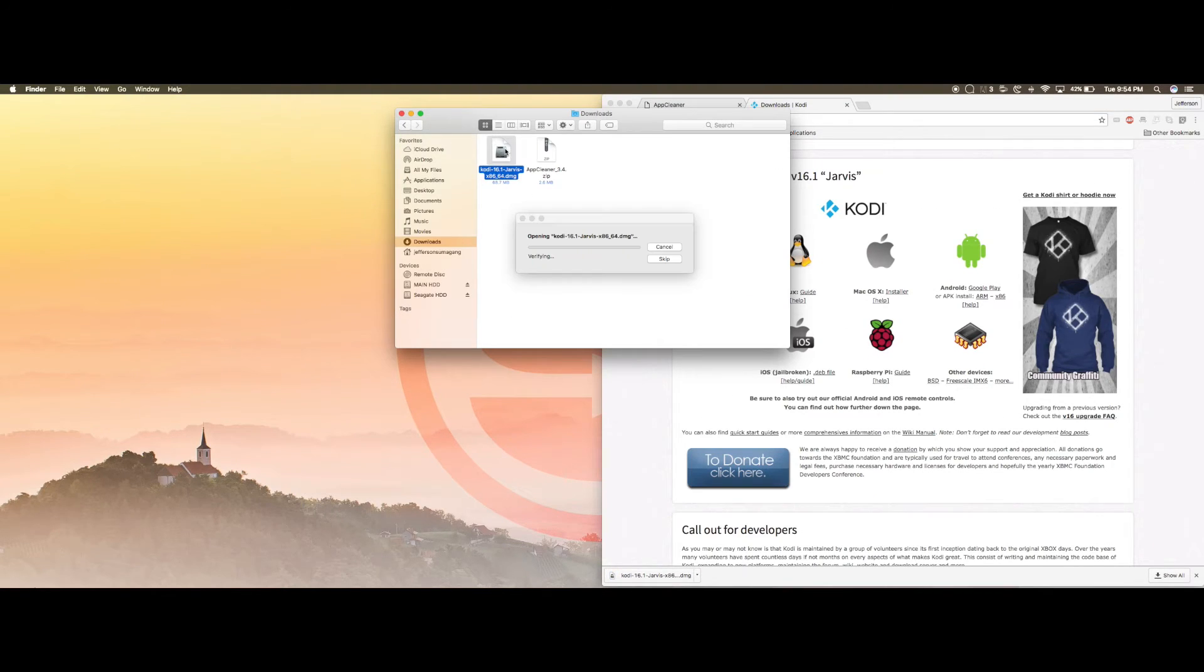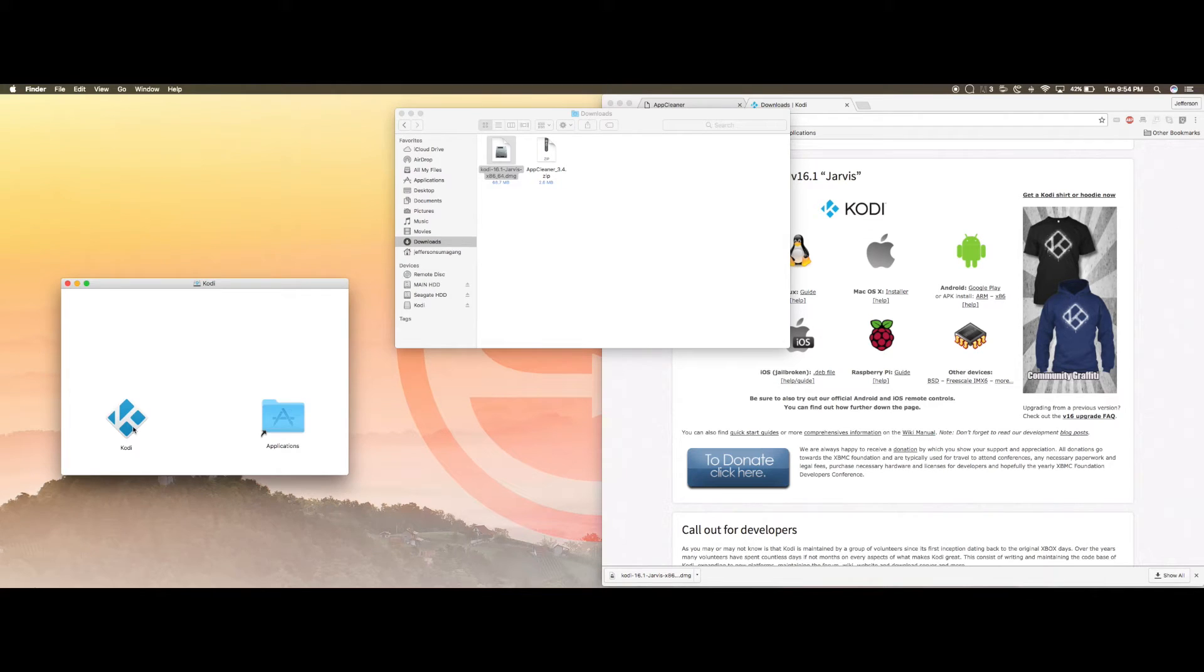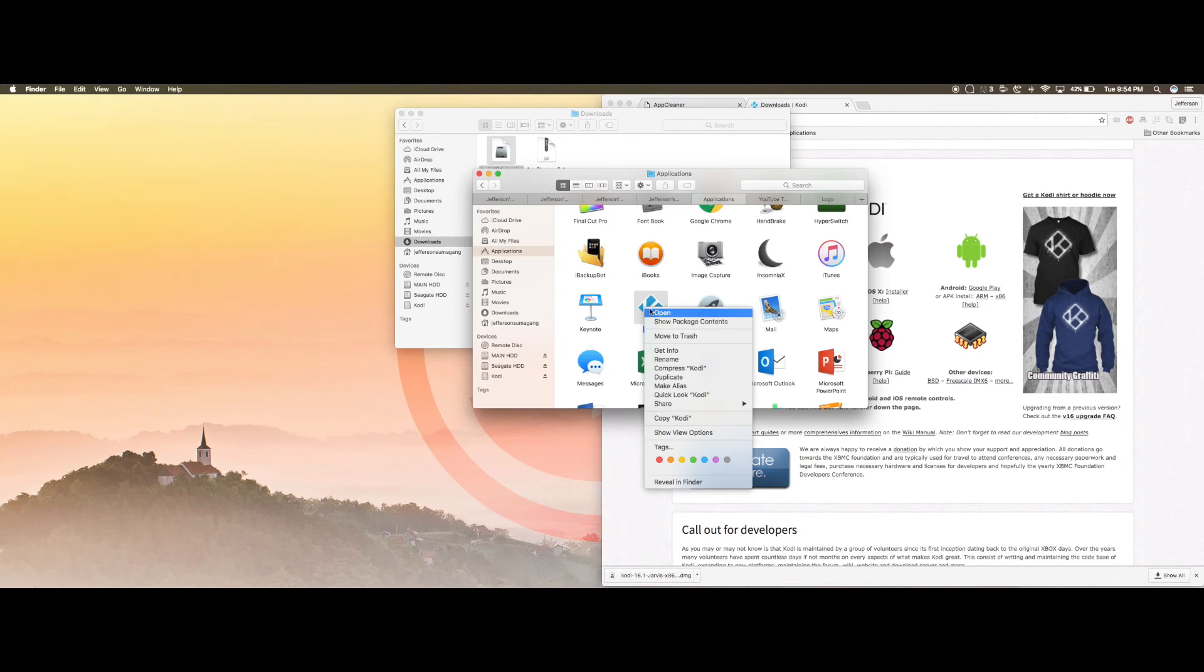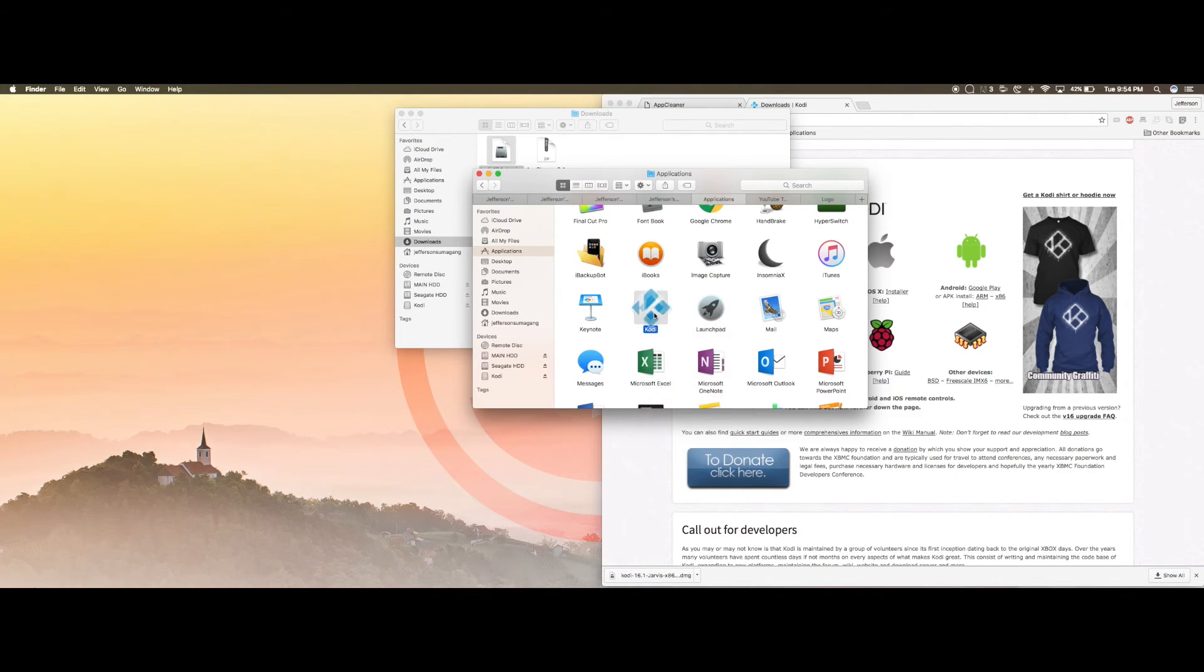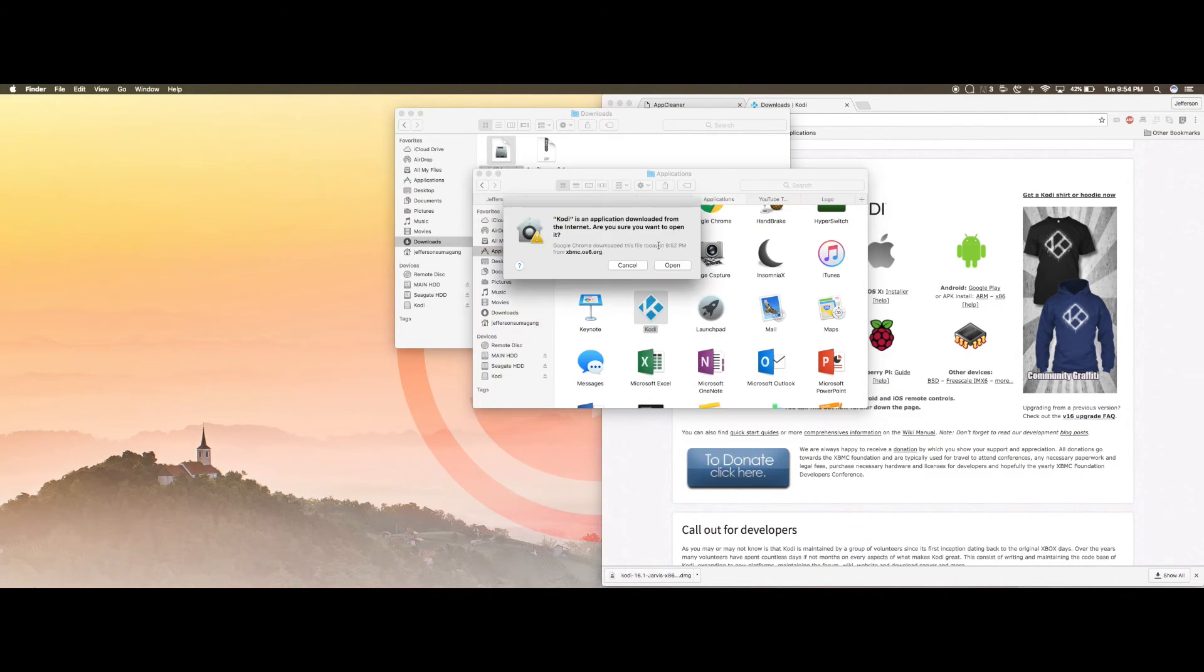Alright, so let's open up the application, drag and drop Kodi into your application folder, right click on Kodi, click open. This window will pop up, click open, and there you go it should work now.